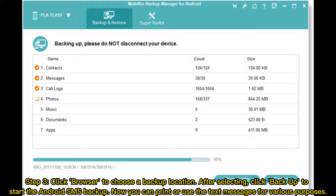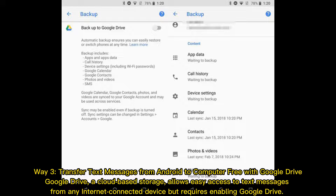Now you can print or use the text messages for various purposes. Way 3: Transfer text messages from Android to computer free with Google Drive. Google Drive, a cloud-based storage, allows easy access to text messages from any internet-connected device, but requires enabling Google Drive.